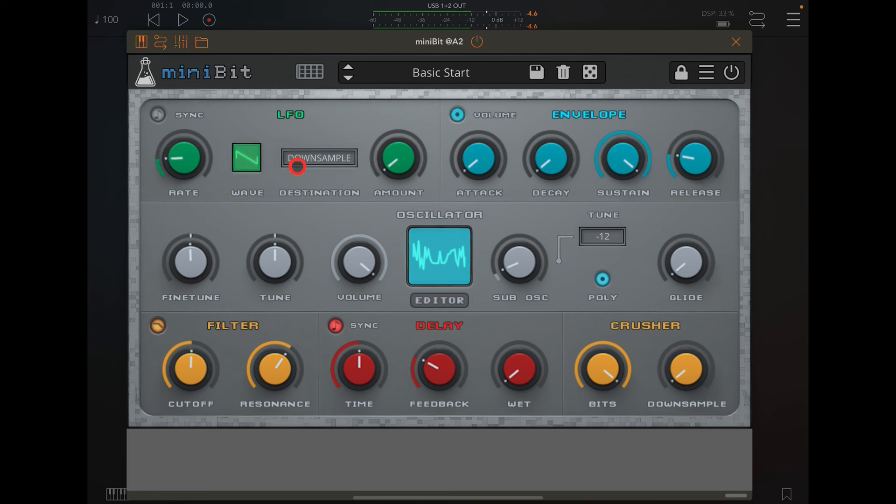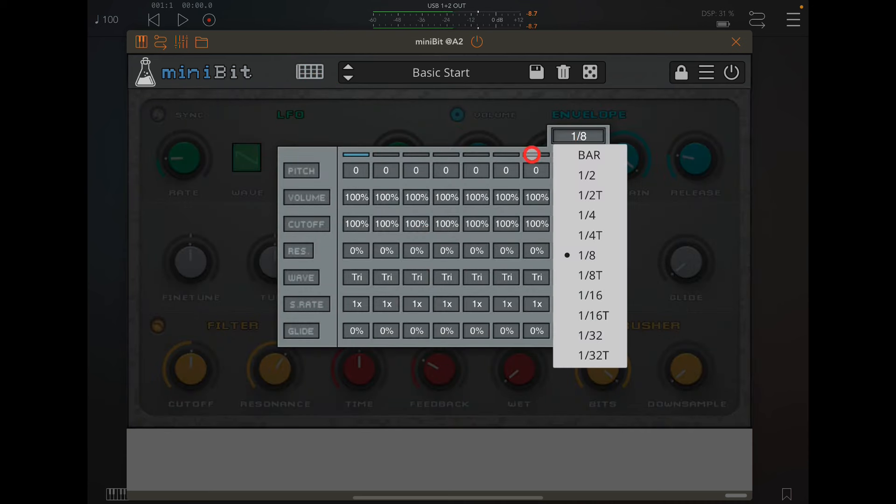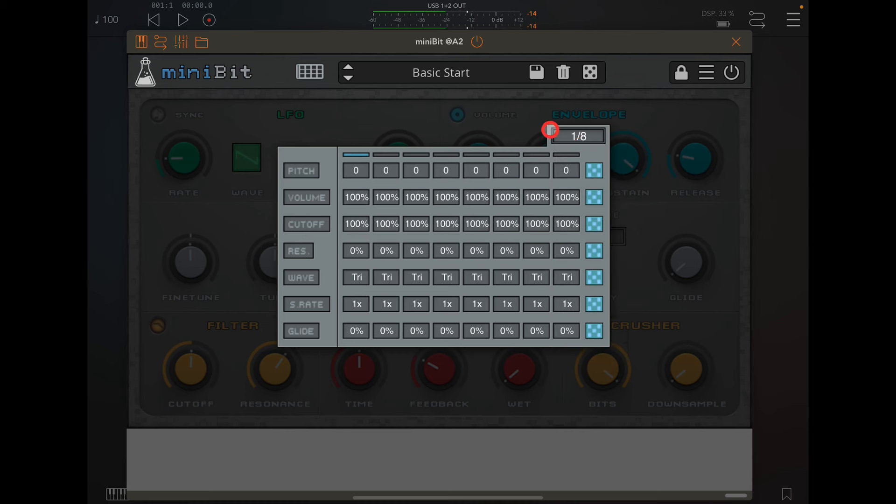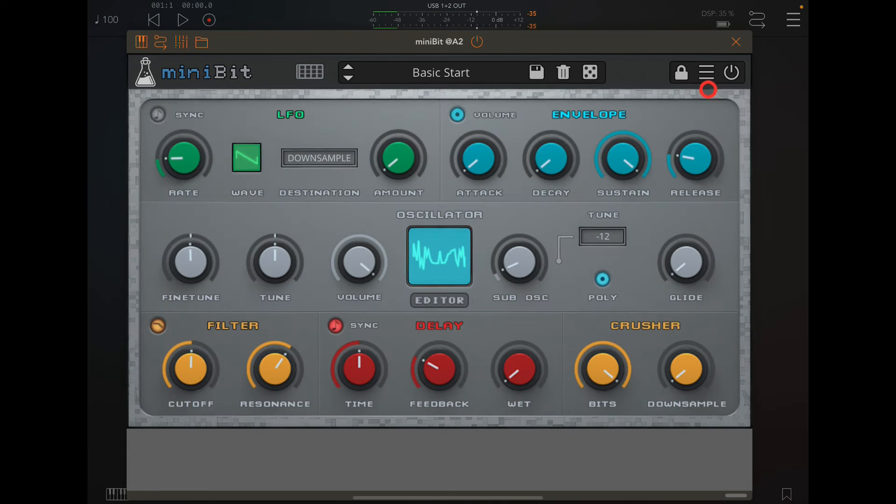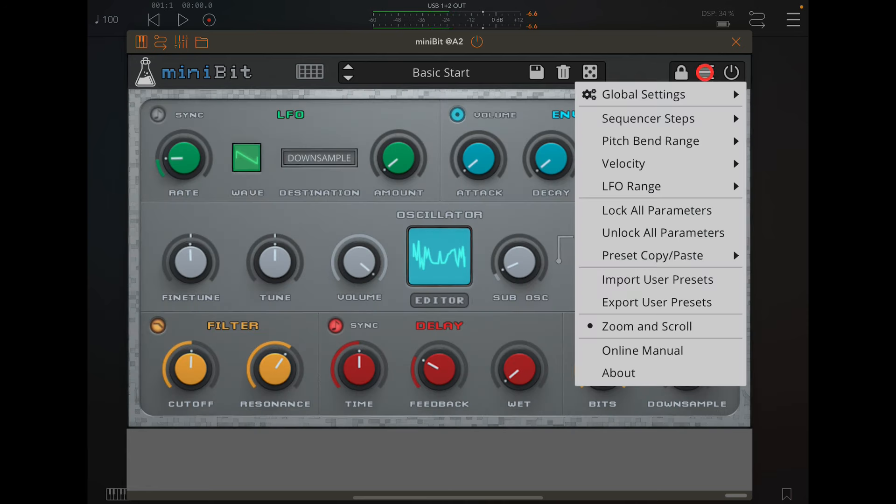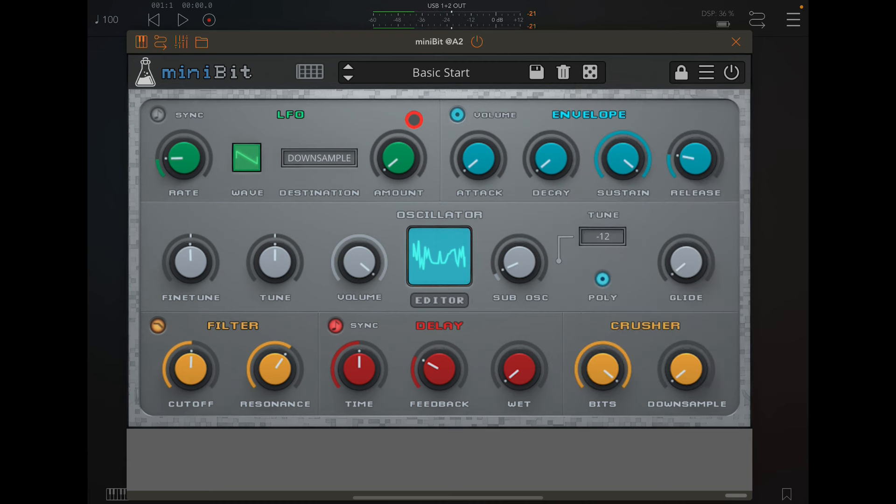One of the coolest things about Mini Bit is the actual sequencer. If we tap on this we access our sequencer. I've got it set on one-eighth, but you can see you can go one-thirty-second to one bar, but you can also set it to any rate you like. Sequences steps, you can have up to eight or leave it set on A, but you can go anywhere from one to eight.